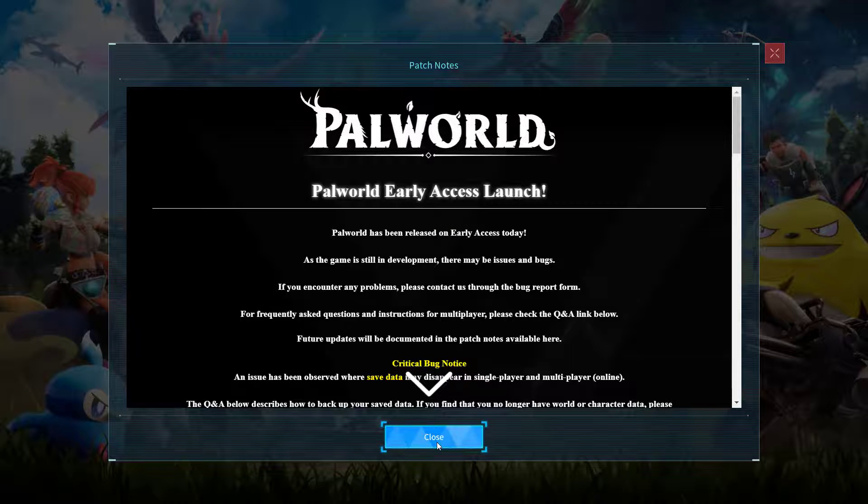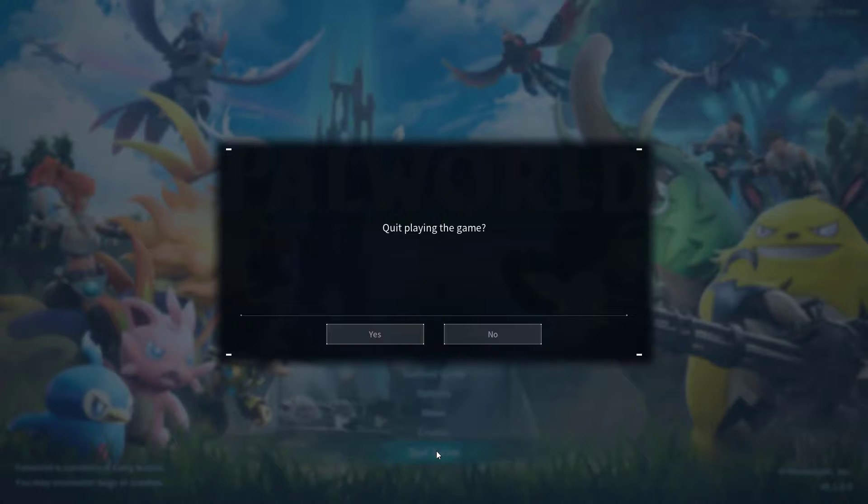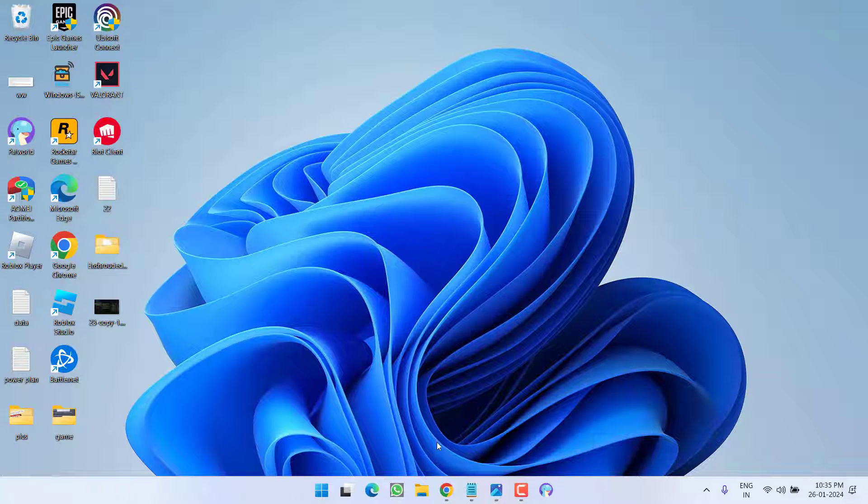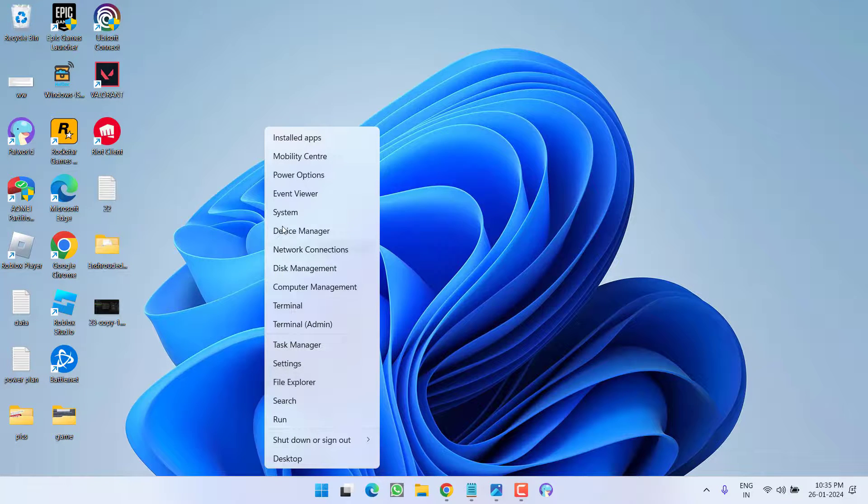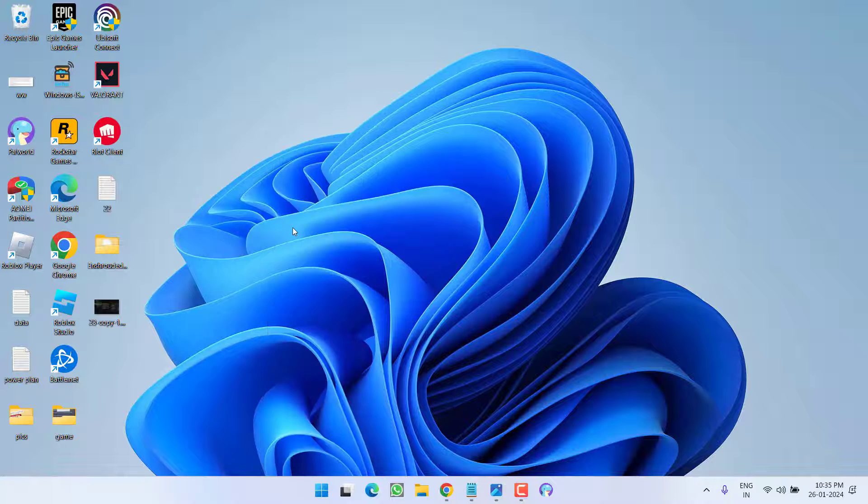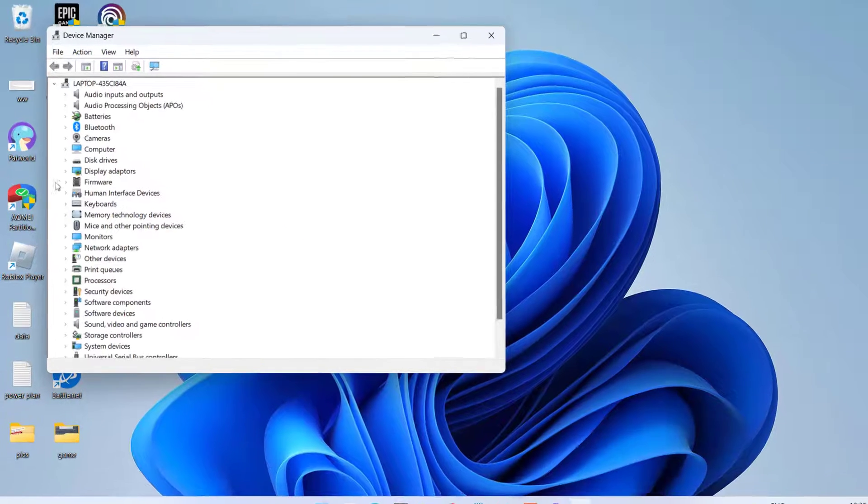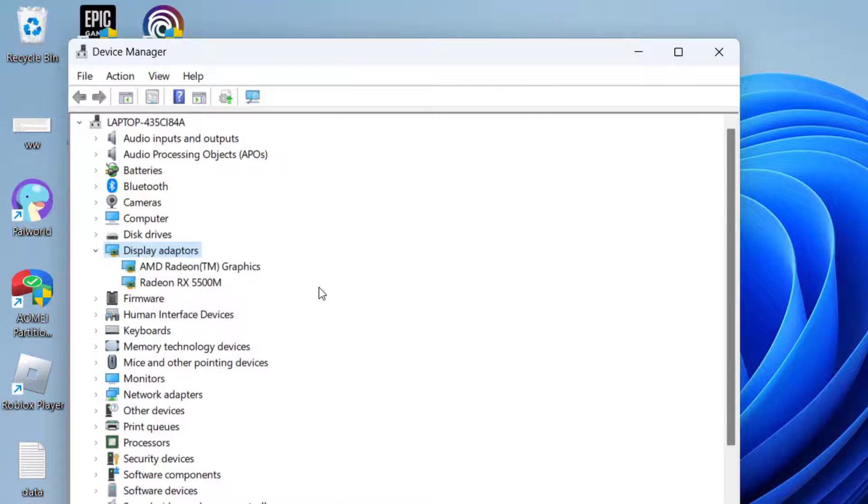If that doesn't work, let's proceed with the second step. Right-click on the Start menu and choose Device Manager. You need to expand your display adapter.